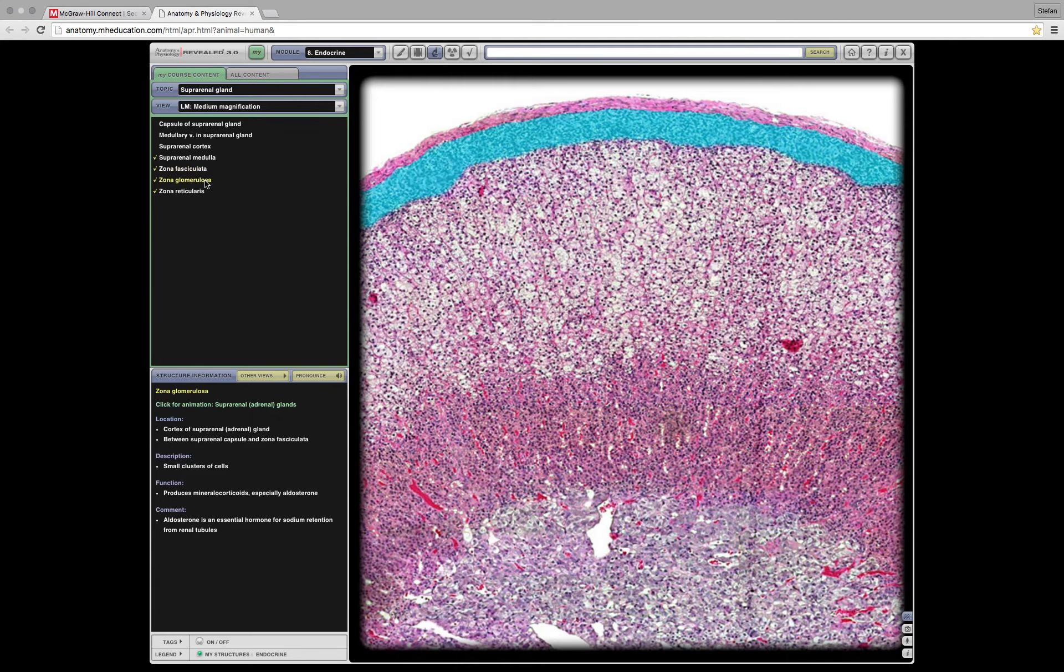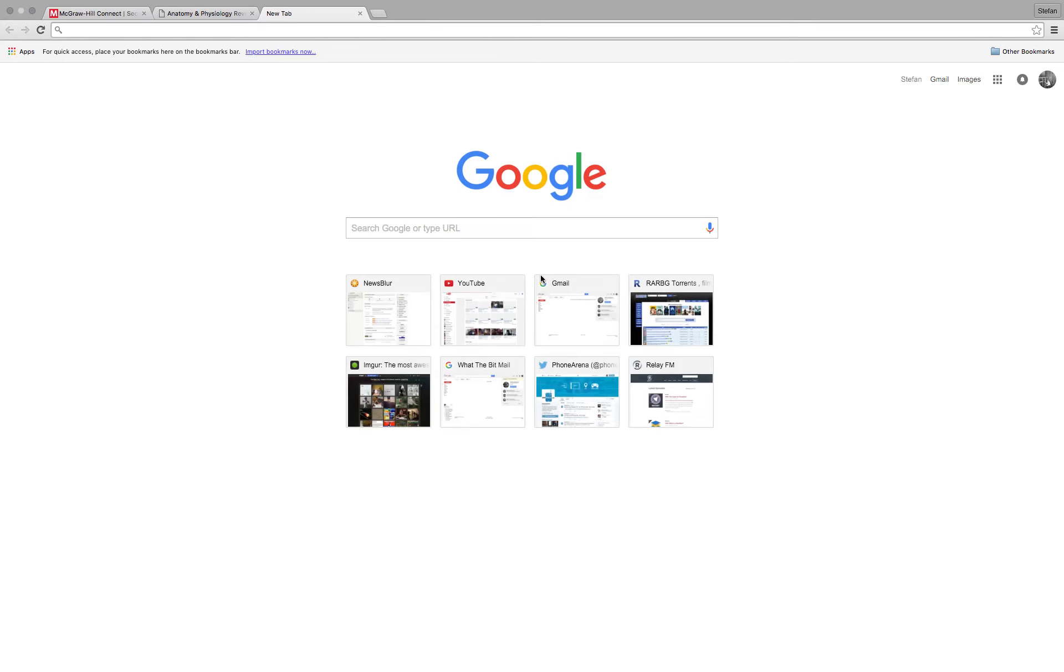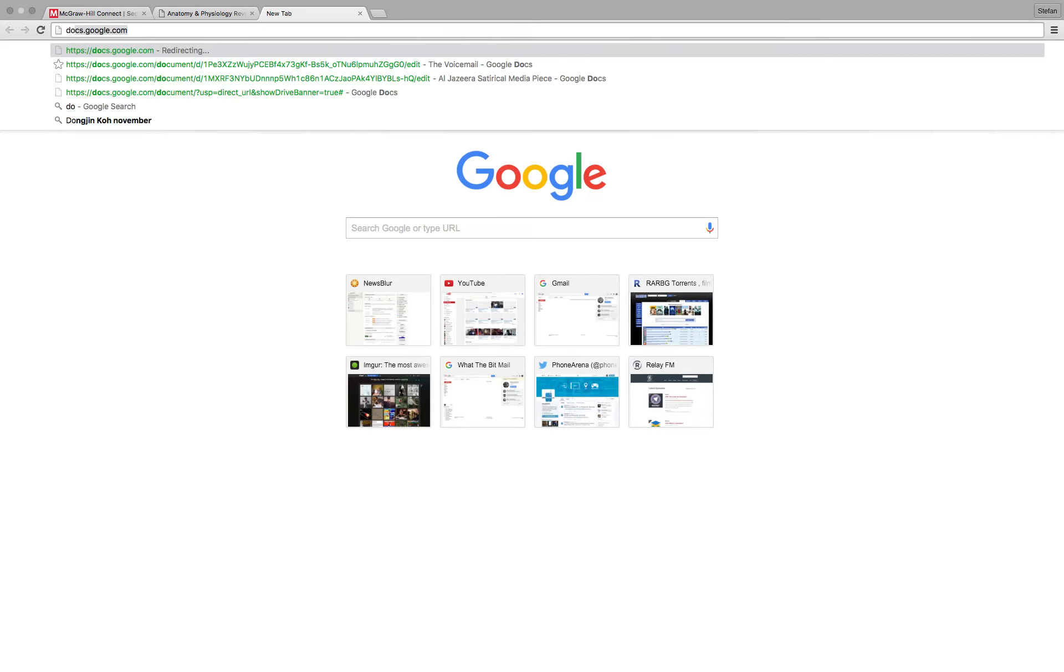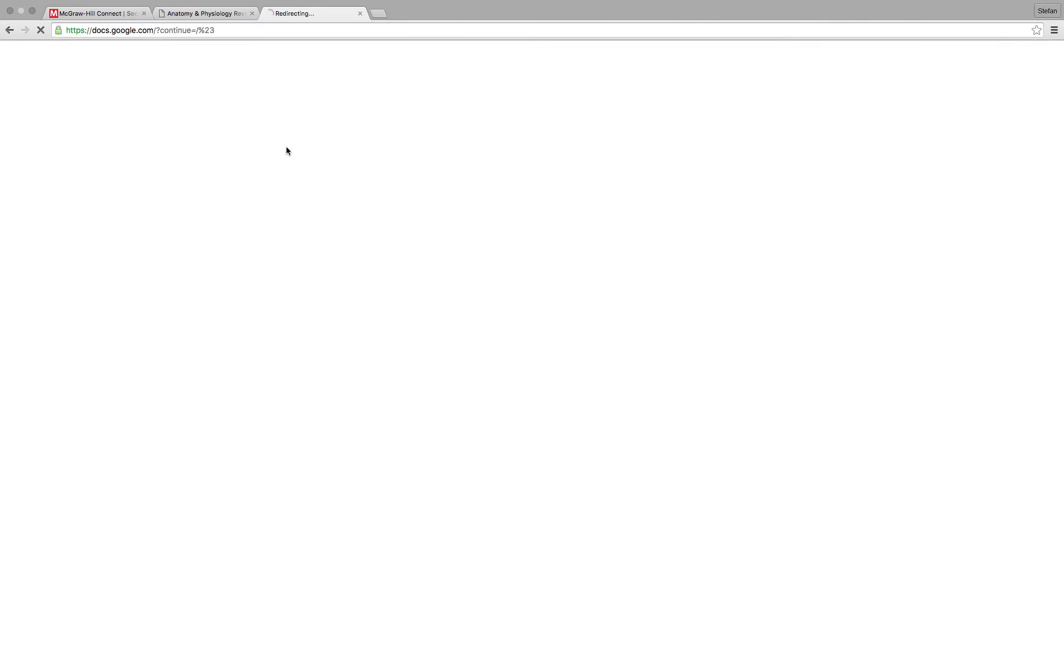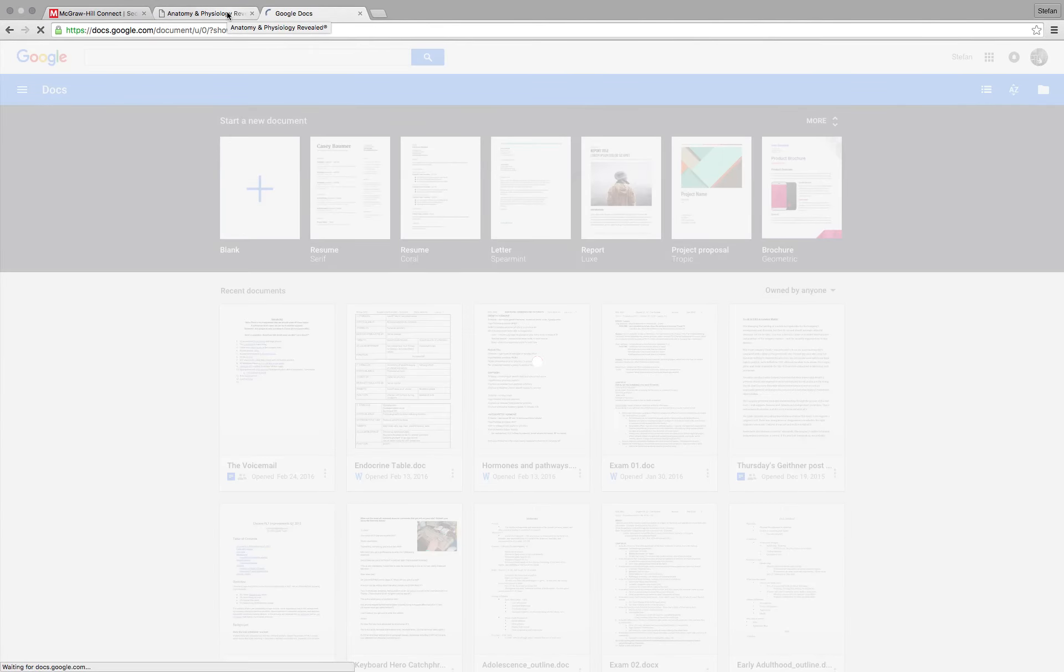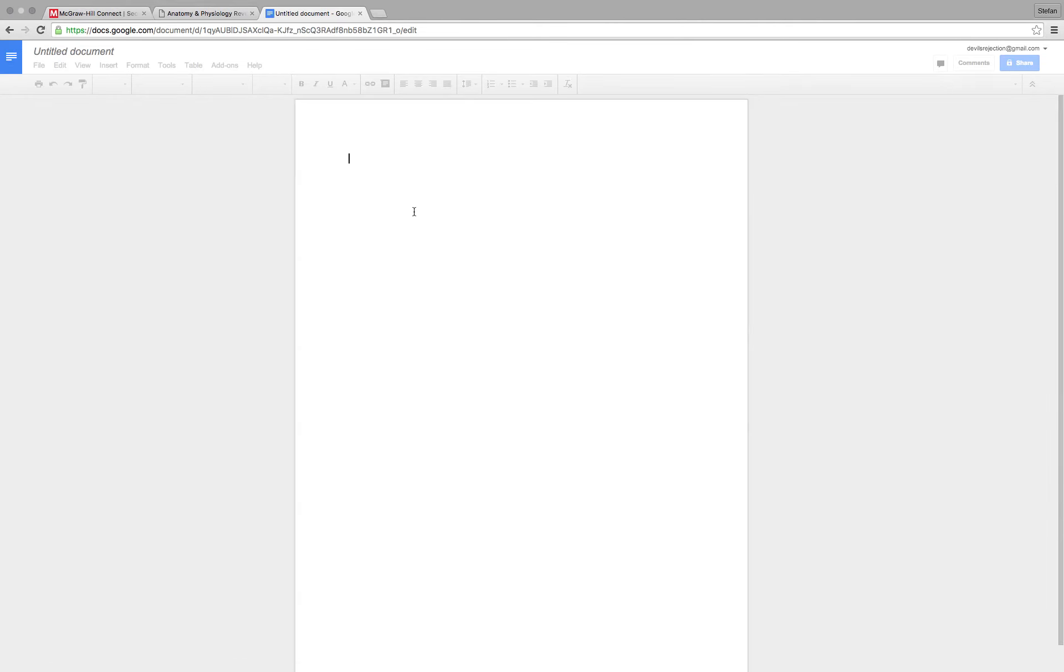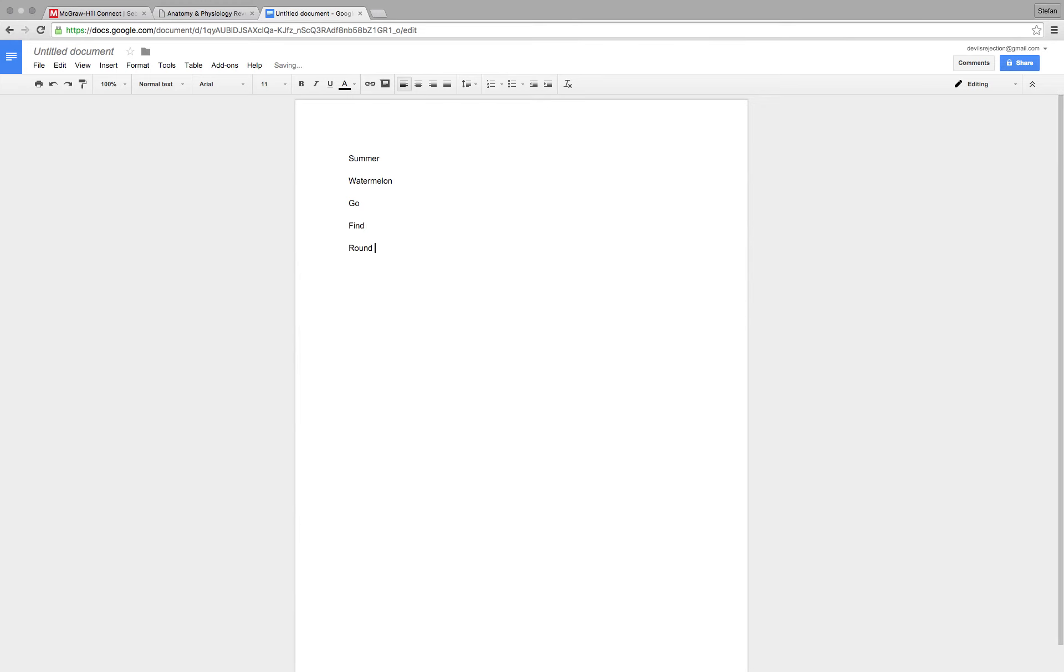And if you want to know how I remember that, that's actually, here's a tip. I'm going to open a brand new tab. Google Docs, maybe. Yeah. Blank page. All right. So summer's coming up. What's the best part about summer? For me, it's watermelon. I love watermelon. It's absolutely delicious. So you want to go find round melons.